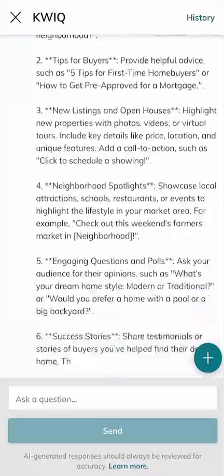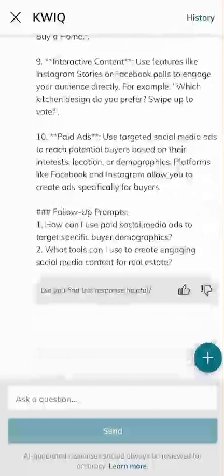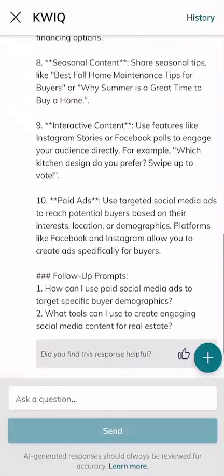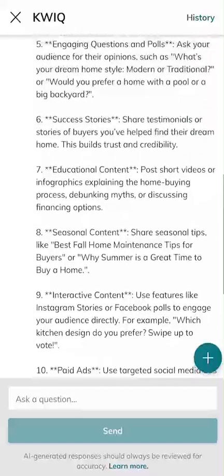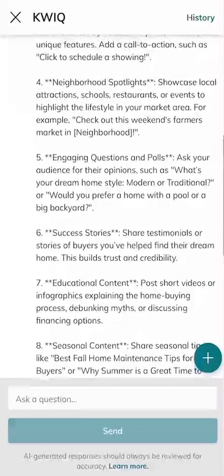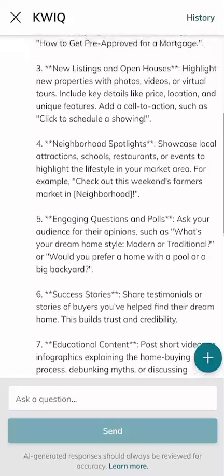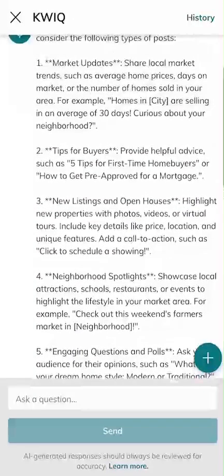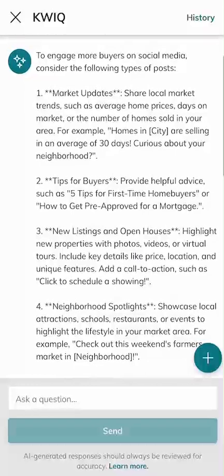And here we go — it's feeding me now. We're up to nine, maybe 10. Can we go for 12? There we go. So 10 different types of things that I might consider posting on social media. Just scrolling back up to the top so we can see all of this — just some ideas to get the juices flowing on how to engage more buyers on social media.